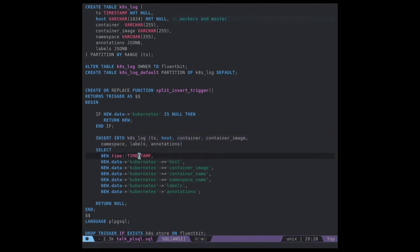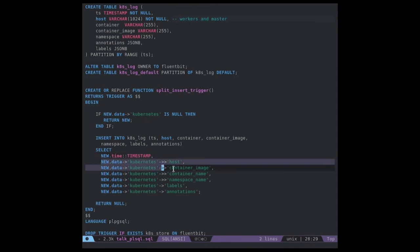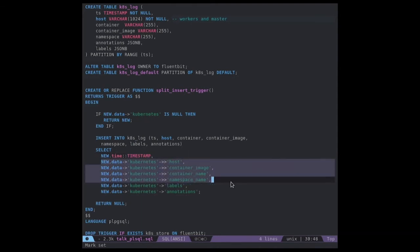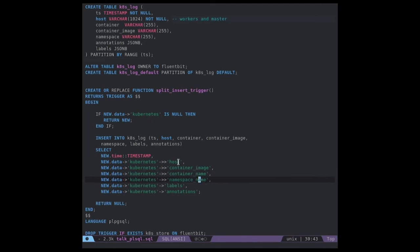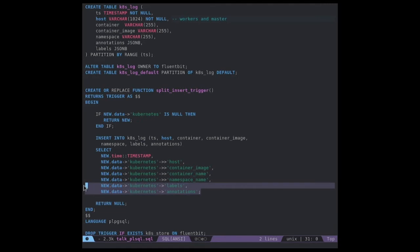Then we can insert the data we want. In our case, it will contain container image, container name, namespace, and host. We will add the labels and annotations just to prove that we can add JSON data too. We return a null value because we don't want to store the data in the default table, but the one we decided in our trigger.